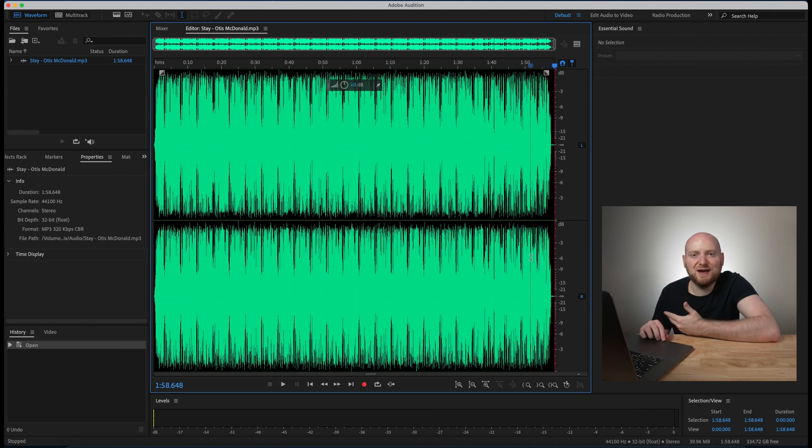So it sort of has that slow down ending that you heard at the start of the video. Now let's say we actually want to make this a three minute song that keeps going here and doesn't end at around that two minute mark.